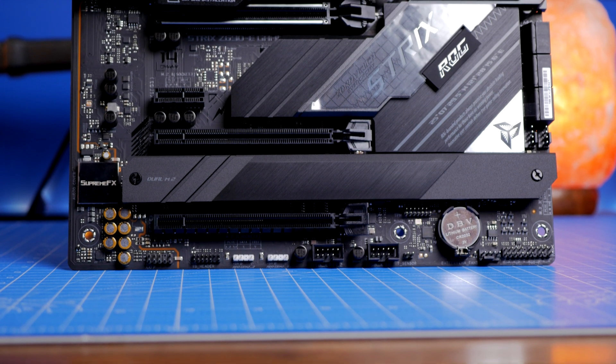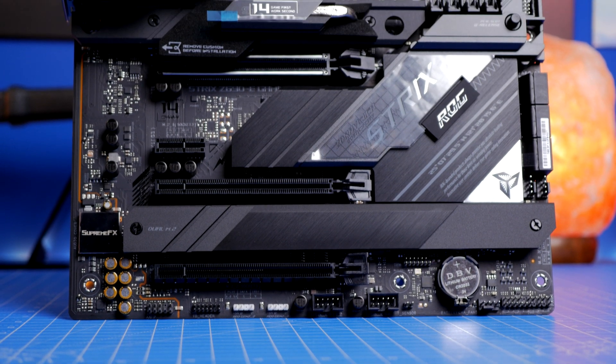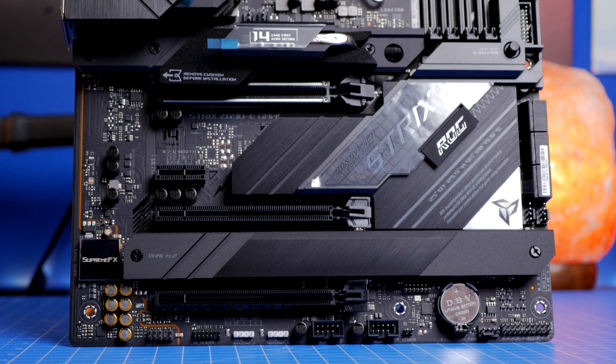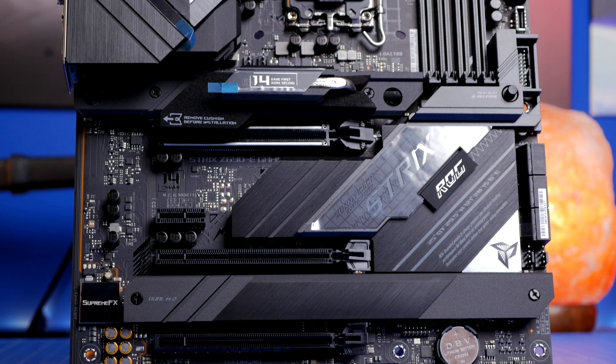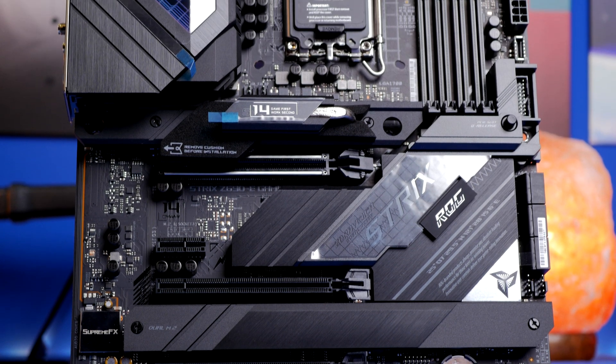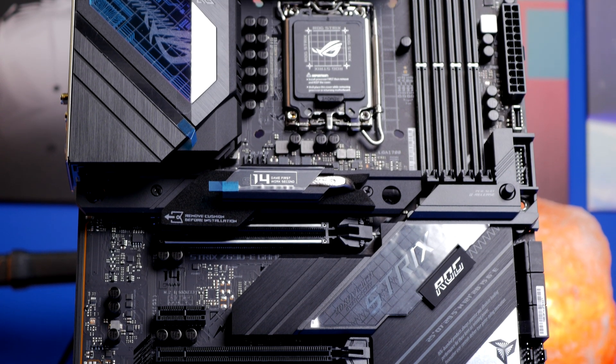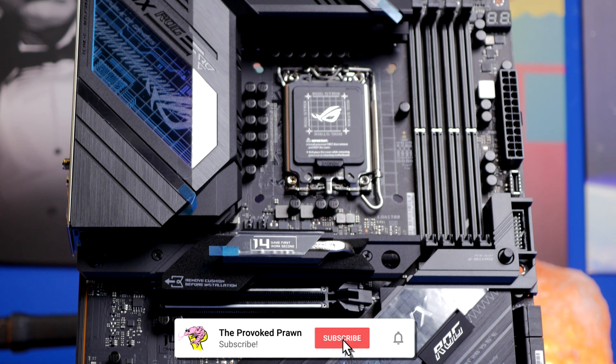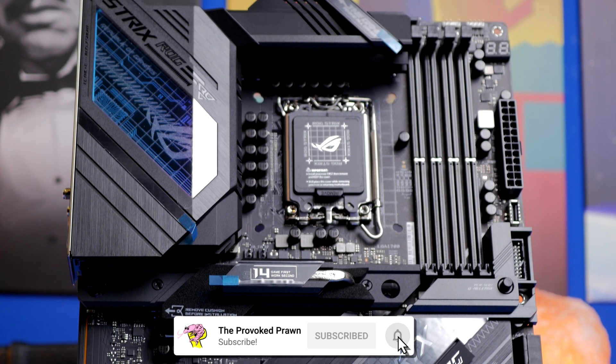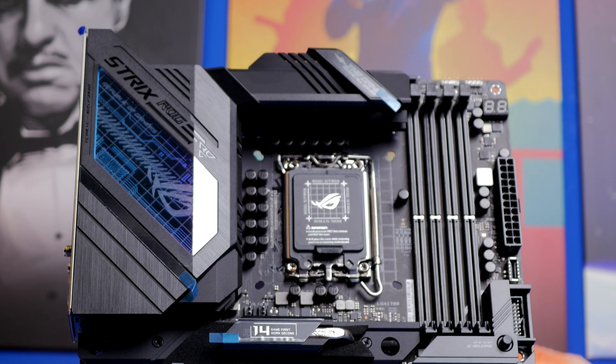Hello, this is the Provoked Prawn and this is the ROG Strix Z690-E Gaming Wi-Fi Motherboard. This is an unboxing, installation, setup and more guide to this motherboard.